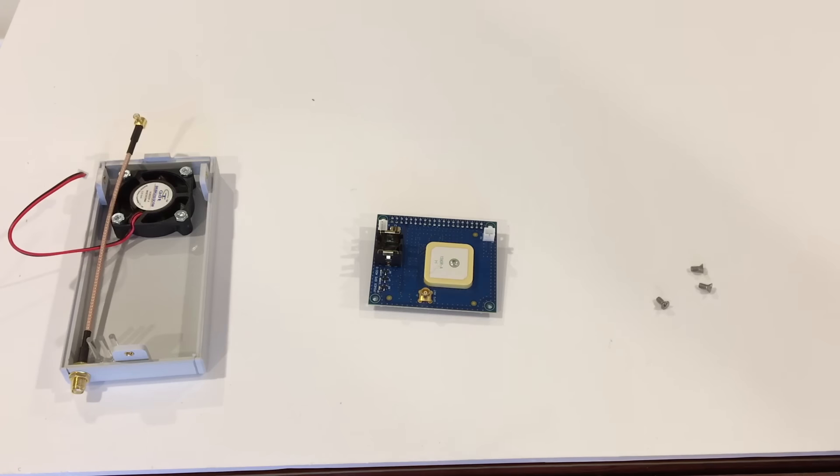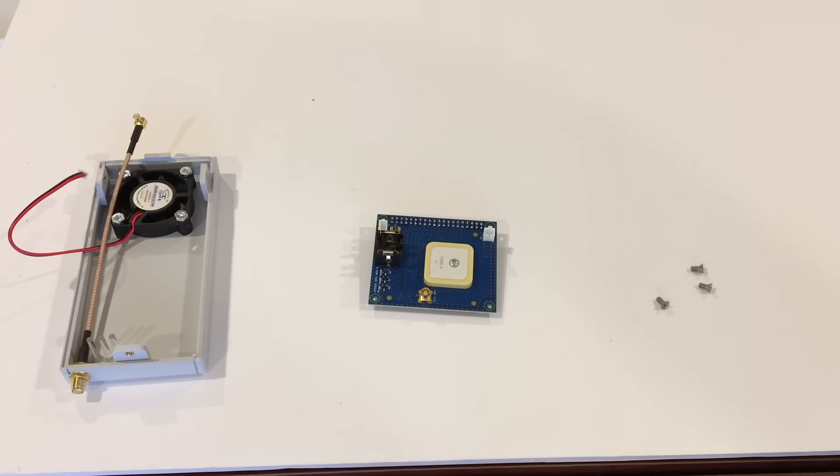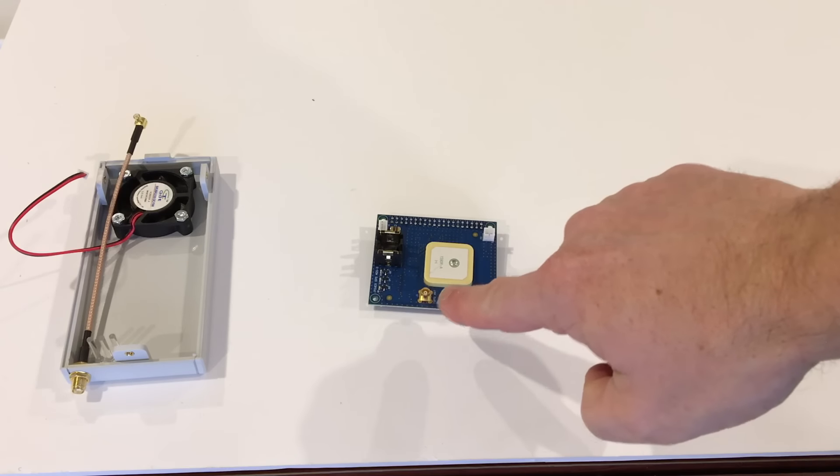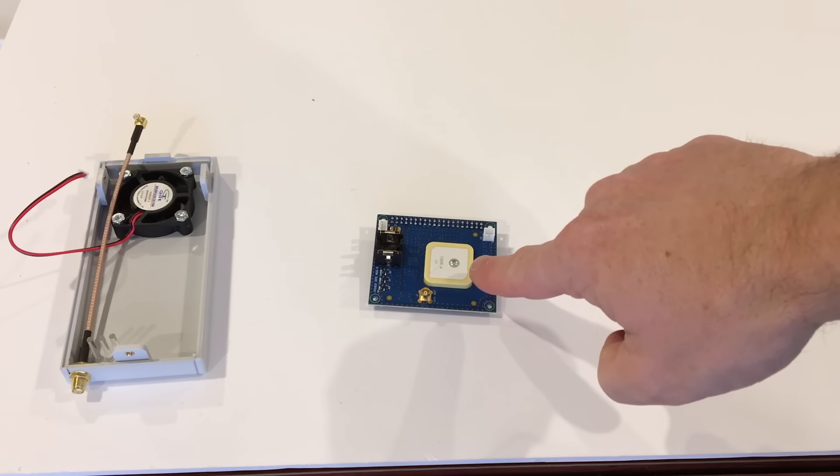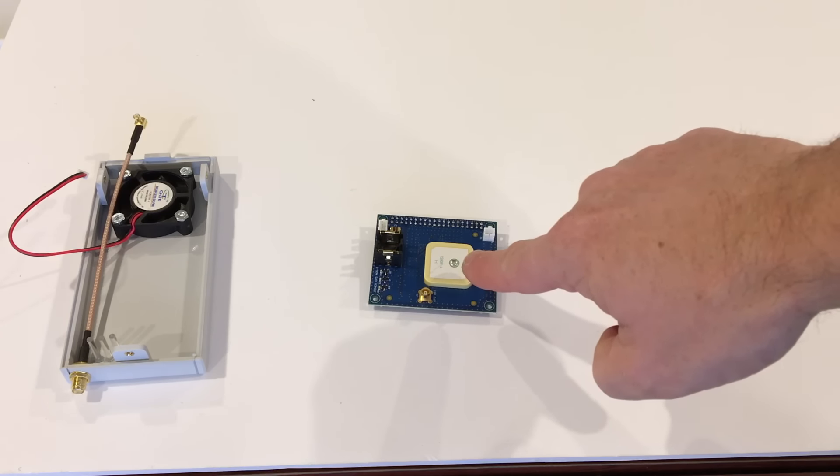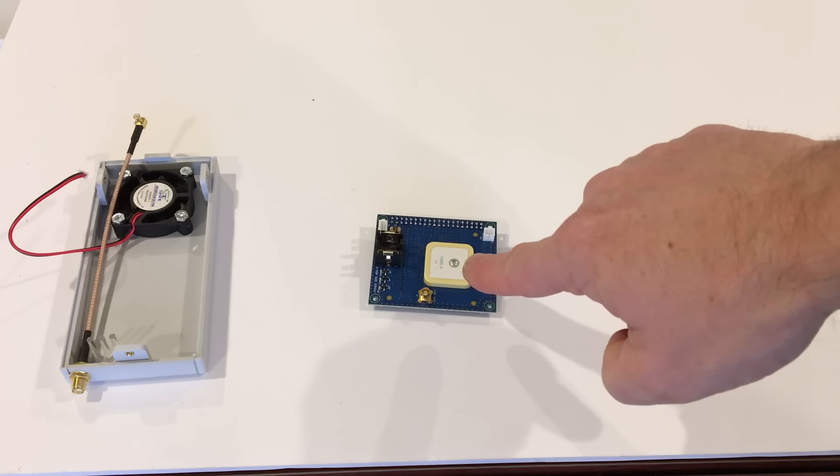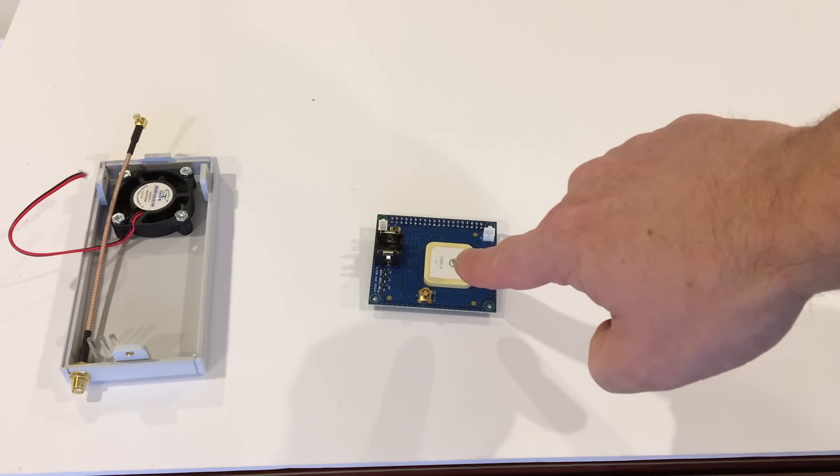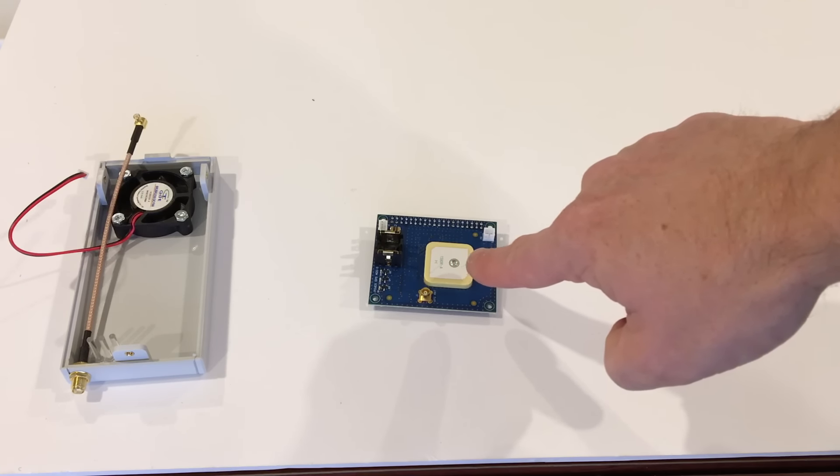Once we have the top assembled, the next thing we're going to do is the one bit of assembly required on the board itself. So here you see the board. There's our MCX jack on it. That is the built-in GPS antenna. It will work either with the built-in antenna or you can use the remote powered antenna either way.